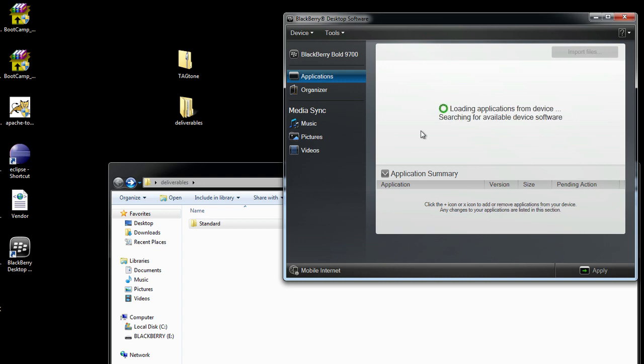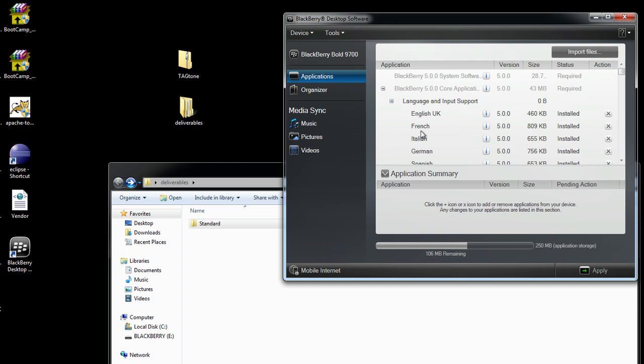This always takes just a moment. Sometimes it takes longer than others and it depends on how many applications you have on your device.